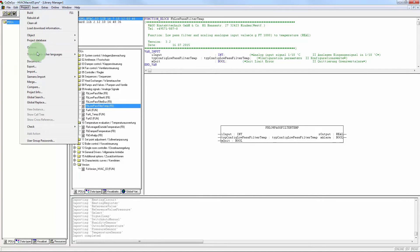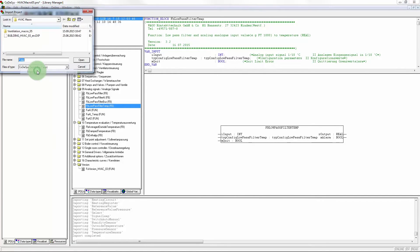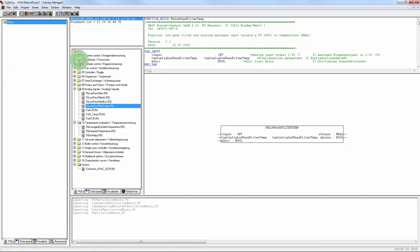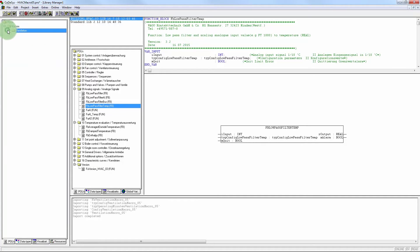To conclude, the ventilation macro is then imported. Here, ventilation macro 5. It is shown on the left that the function blocks have been imported as required.